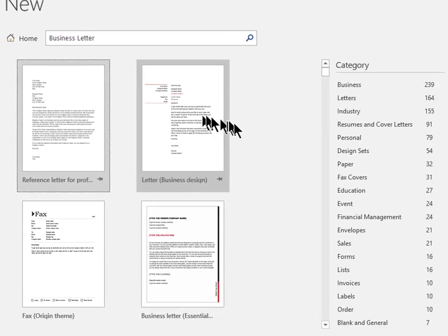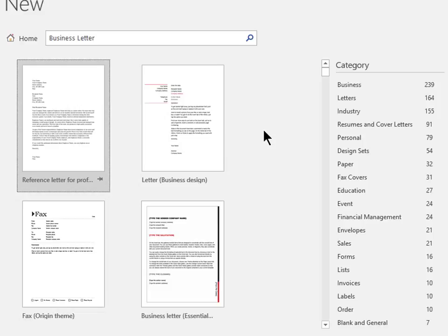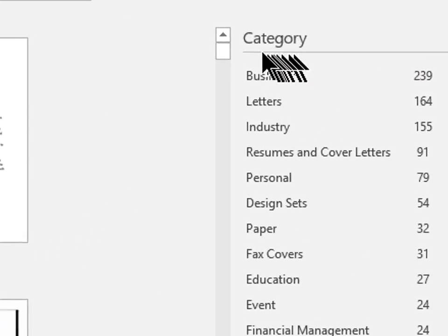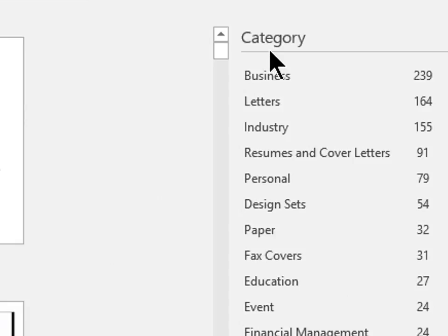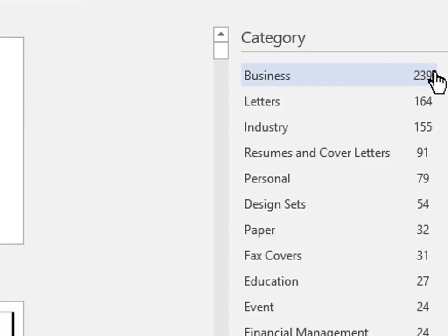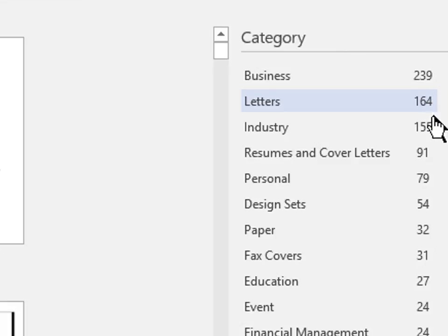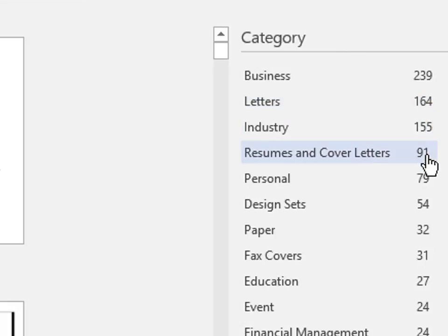I'm not sure how many templates Microsoft Word has found. However, if you look to the right, you will see a list of categories. Now the number to the right of each category name represents the number of templates that Microsoft Word has found in that category.